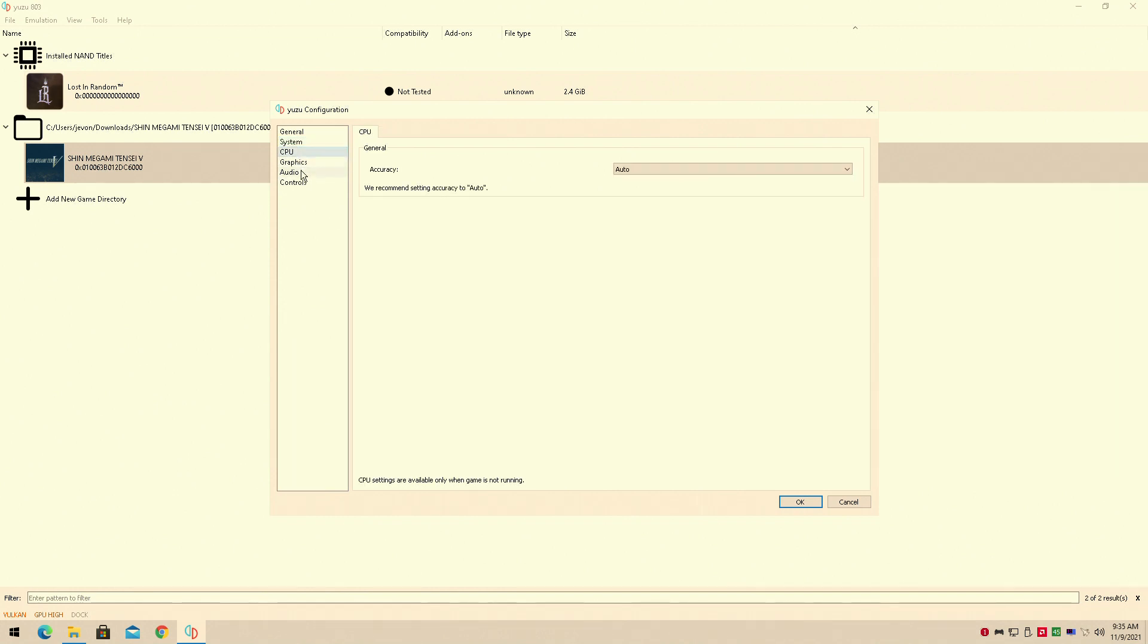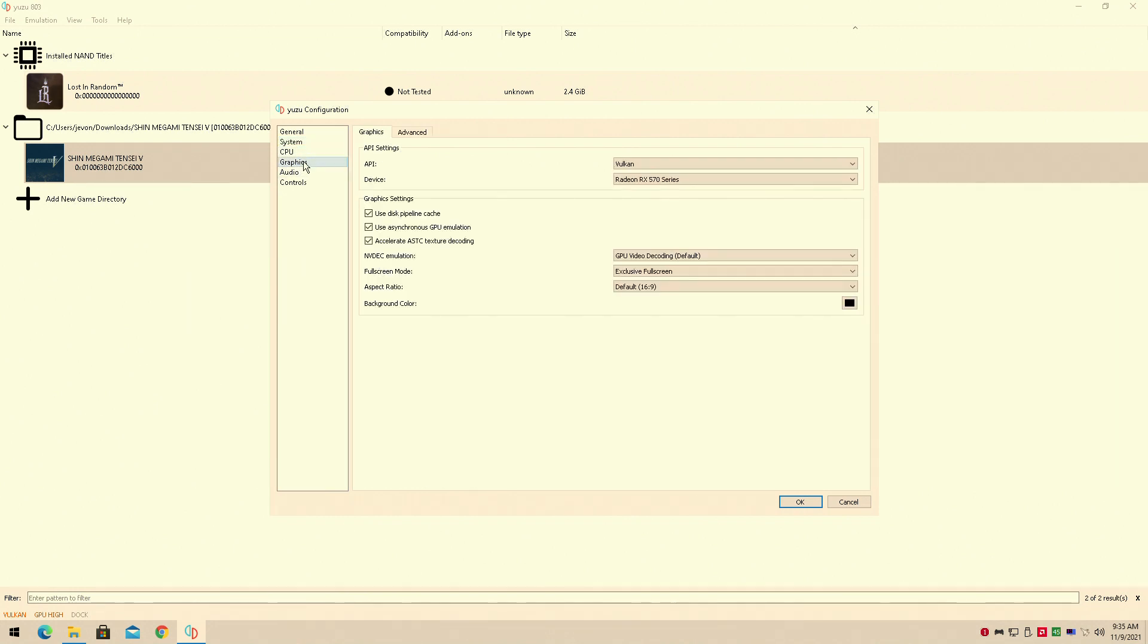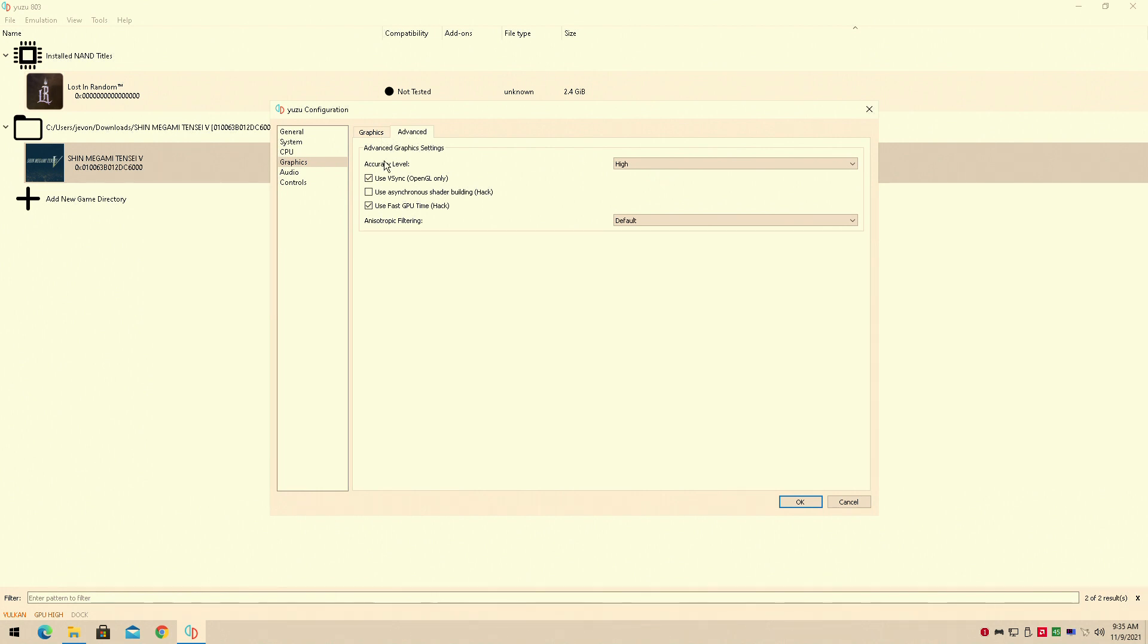Basically we have everything on default as you can see here. We're running with the Vulcan backend because AMD, OpenGL doesn't work very well with AMD or Intel. And everything else is basically set to the normal preset.